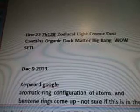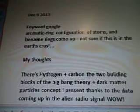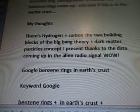Line 227B128 — zodiacal light, cosmic dust contains organic matter, dark matter, big bang. As I said in a previous video from December 9, 2013, the keyword to Google is 'aromatic ring configuration of atoms' and benzene rings comes up. Not sure if this is in the earth's crust.